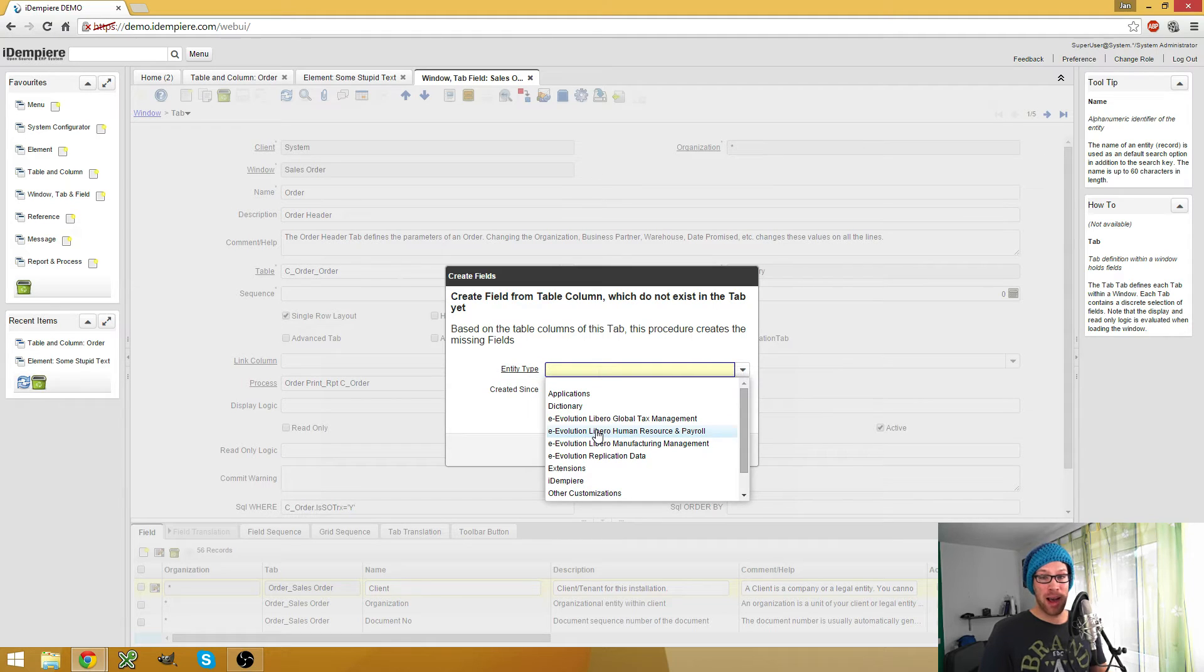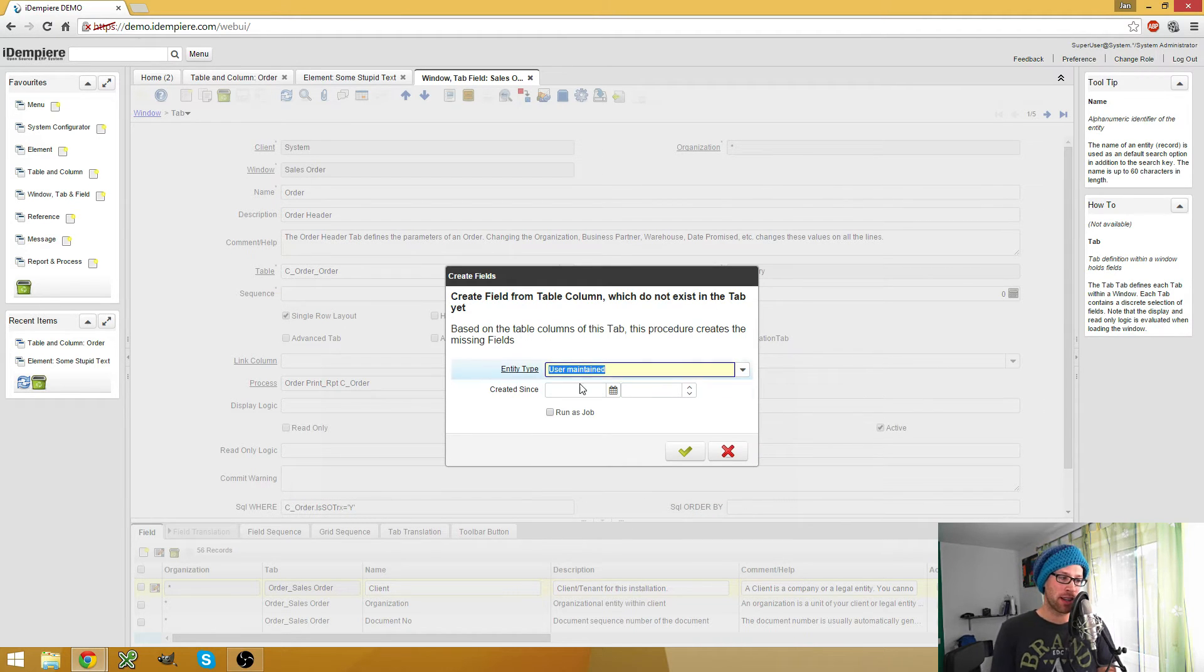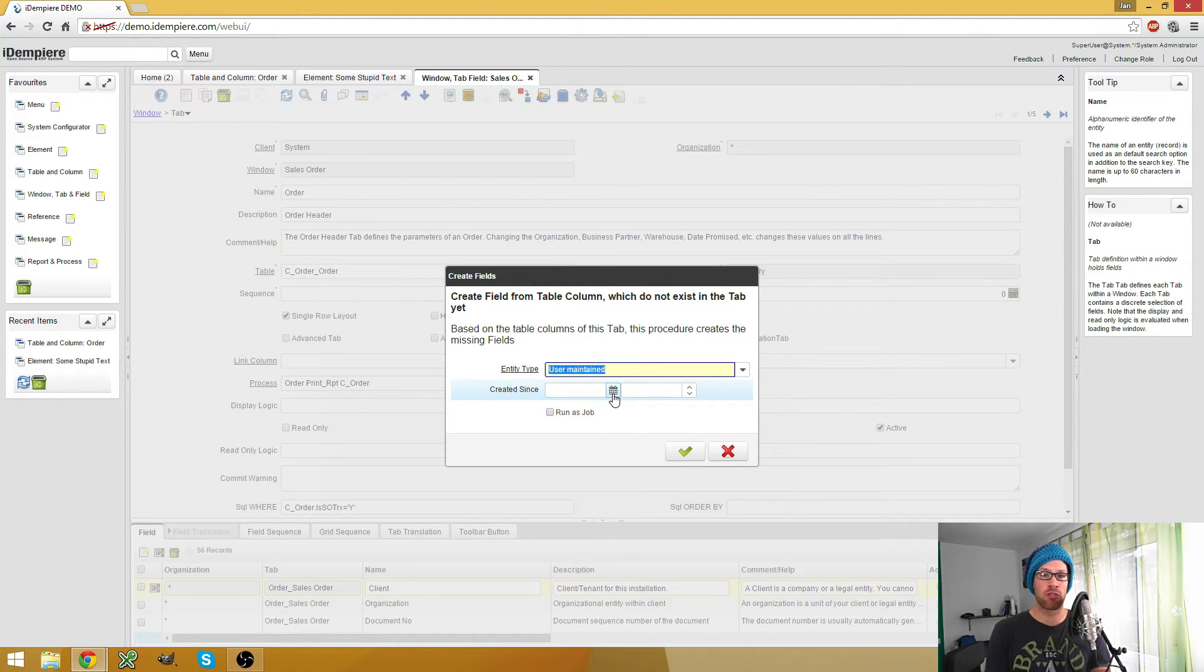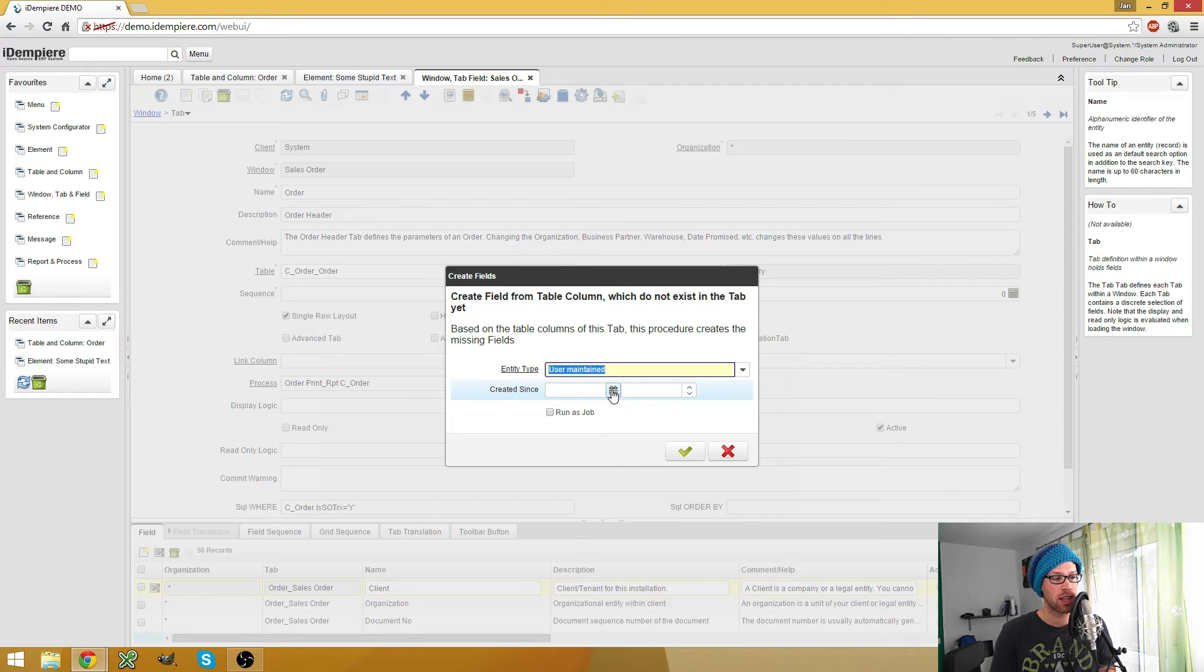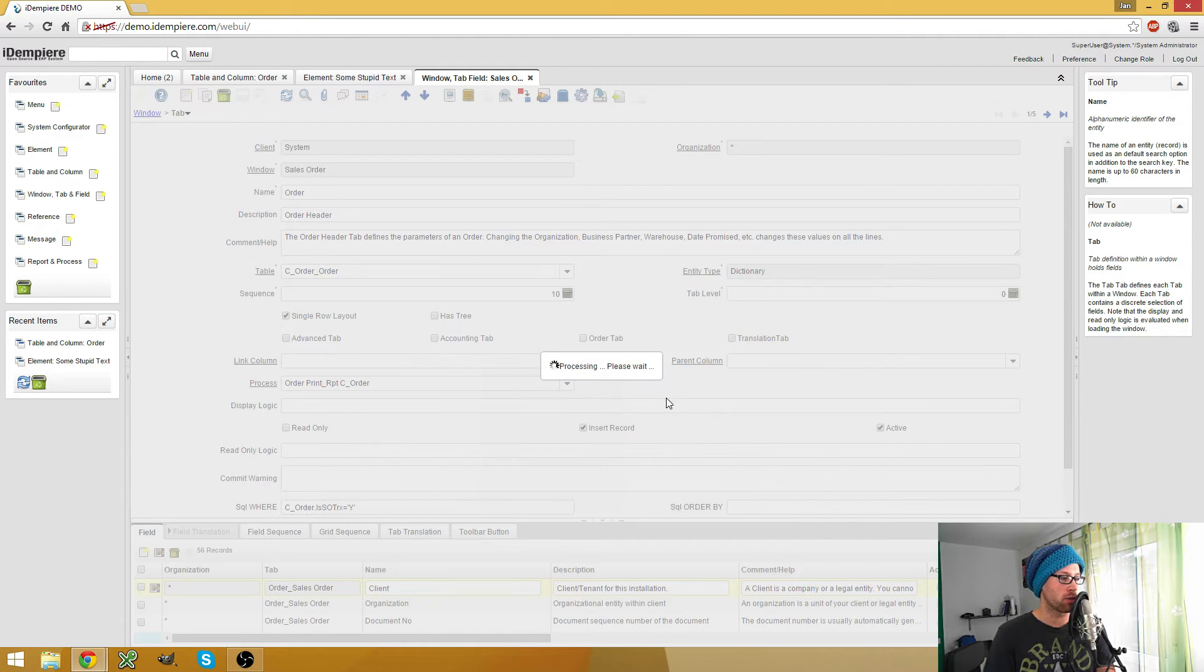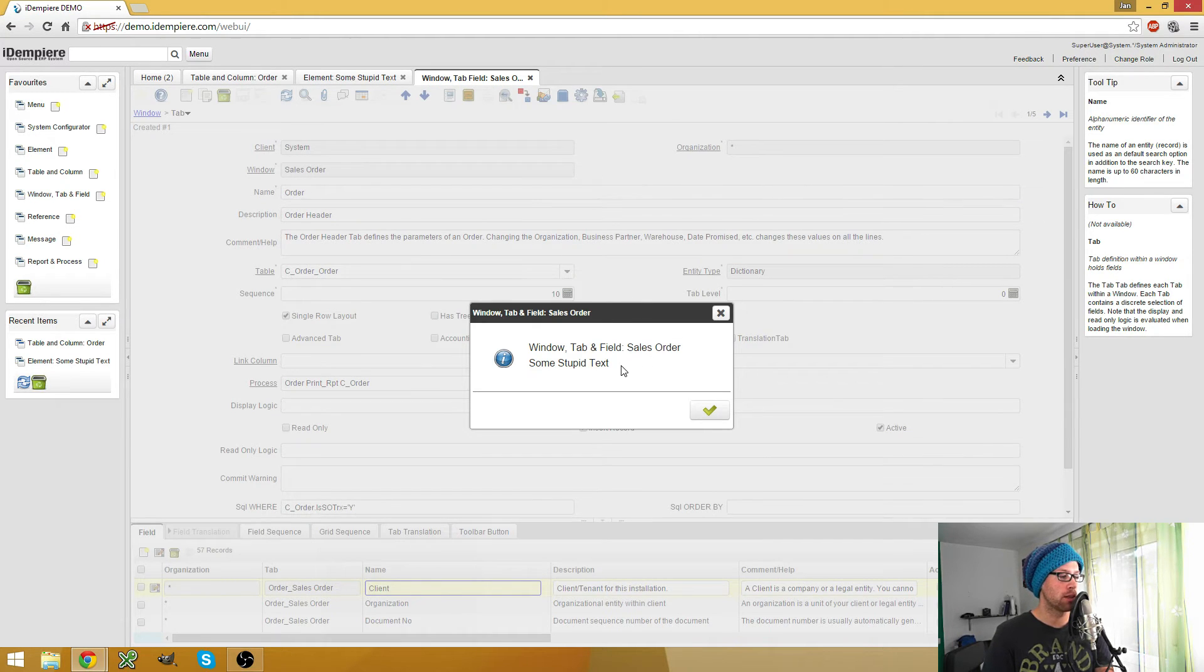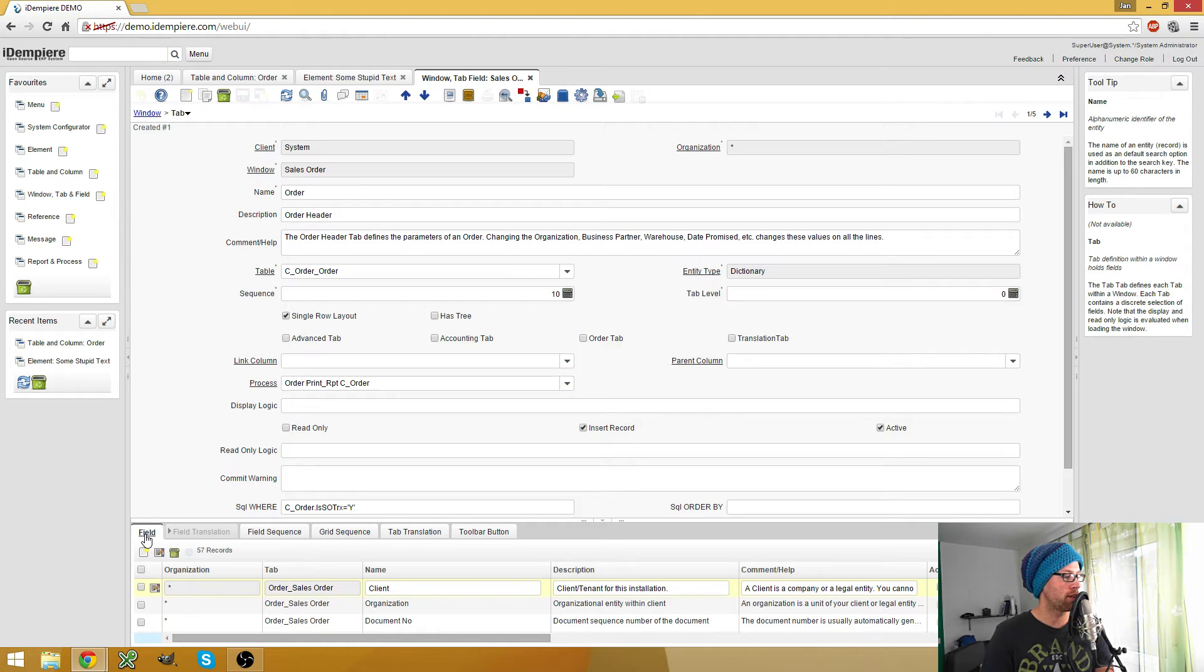And because only my columns have the entity type user maintained, I now can select user maintained, or I could even choose a date since when it was created. So I could run the process with user maintained when I create columns from the database for the first time, and then add my column, run it for the second time, and then choose the date since when my column was added. But I don't need this yet, so I simply run the process and you'll see some stupid text was added.